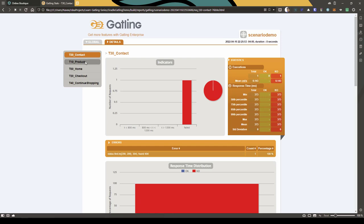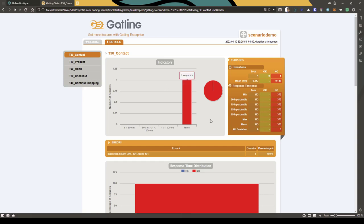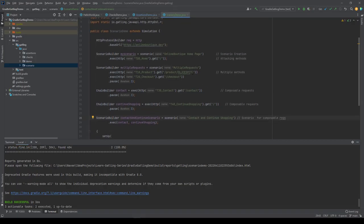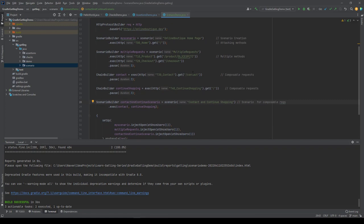If you go to details and expand, you can see contact, product, home, checkout, and continue shopping — so totally five different requests. A couple of requests are simply made up and will fail as expected. But this is how you create scenarios in Gatling so that you can attach your methods and design your workload model as per the requirement.